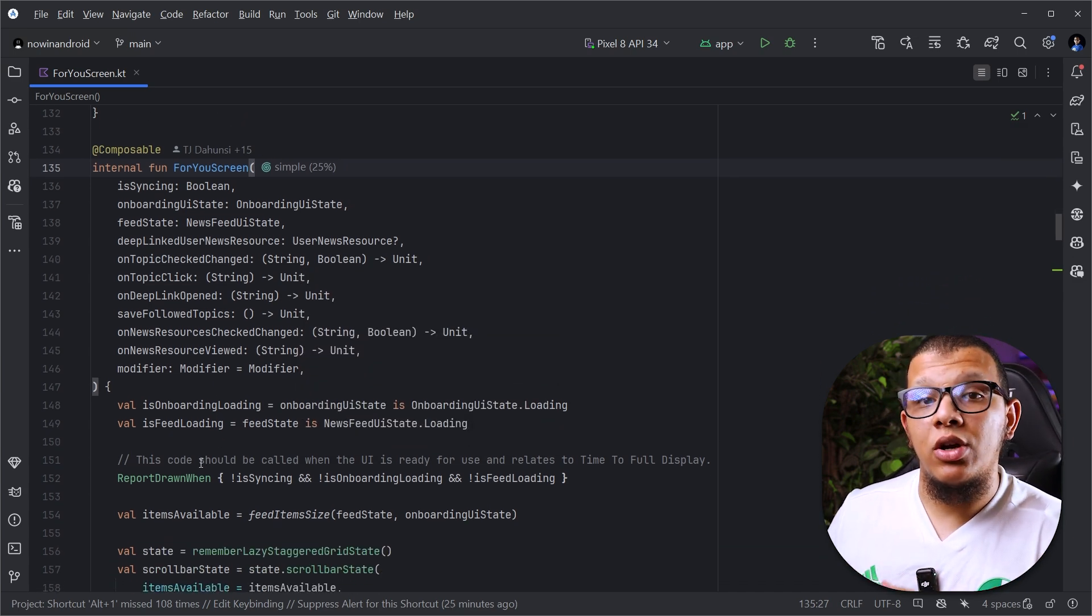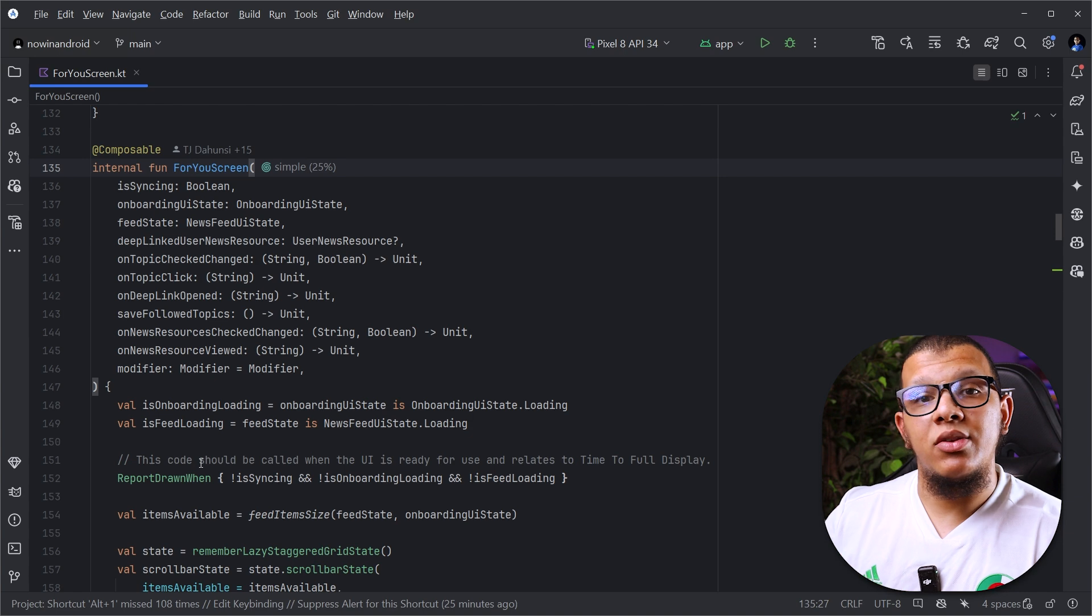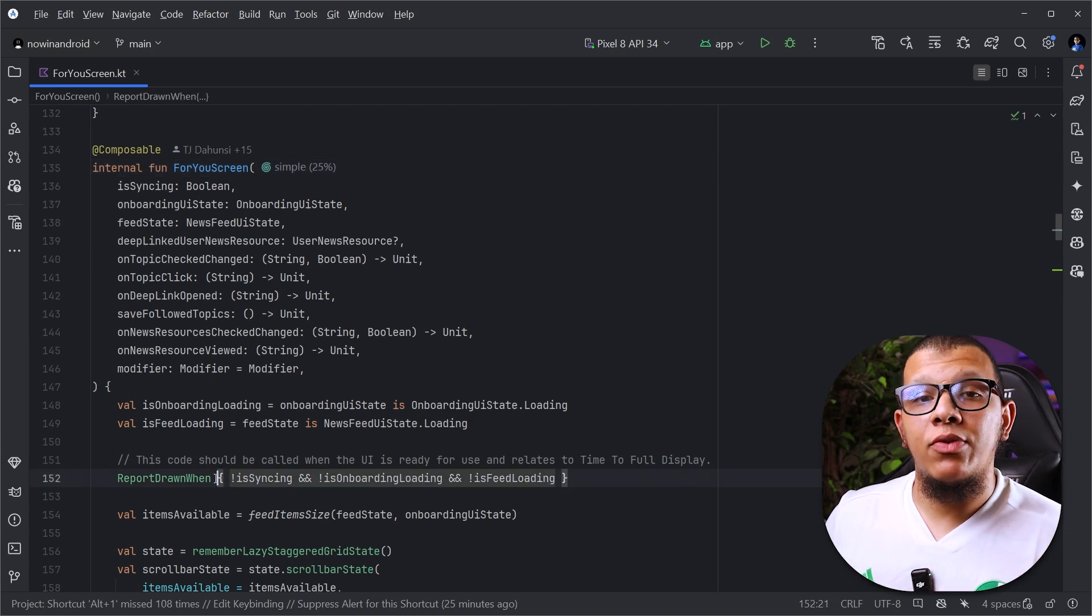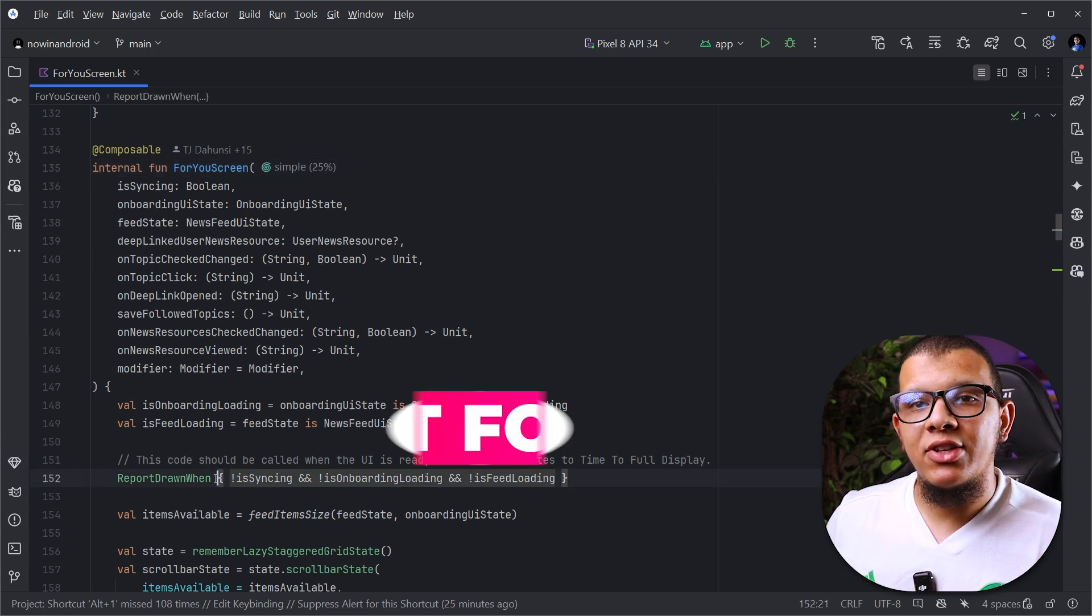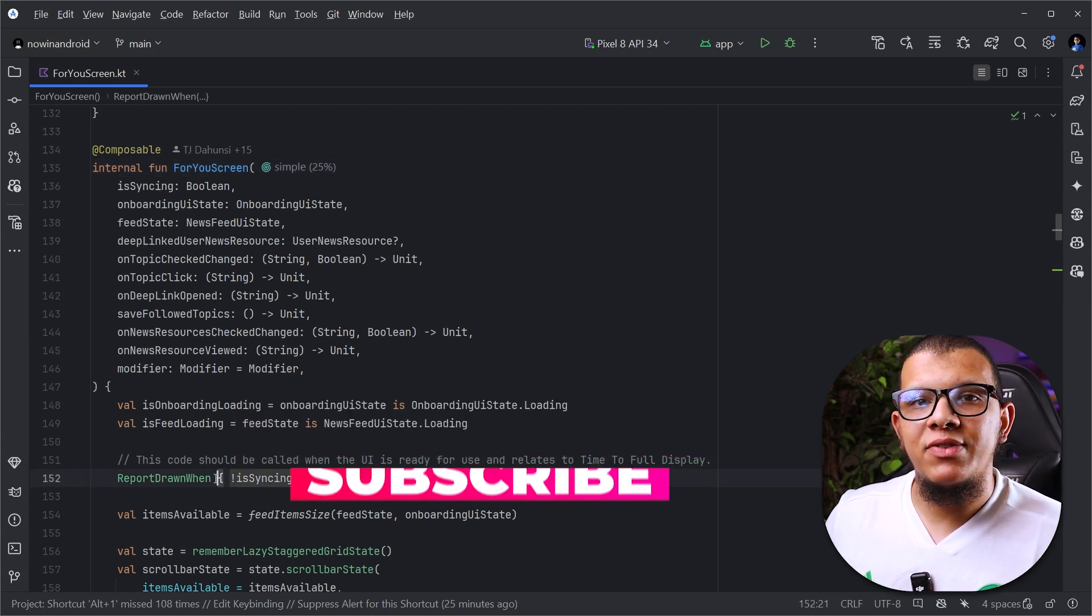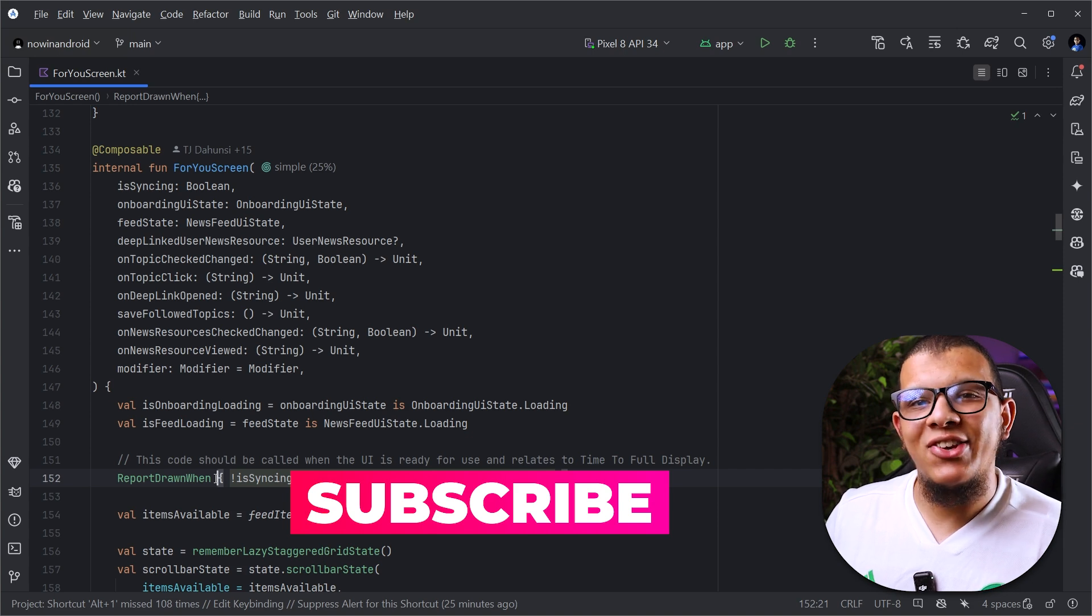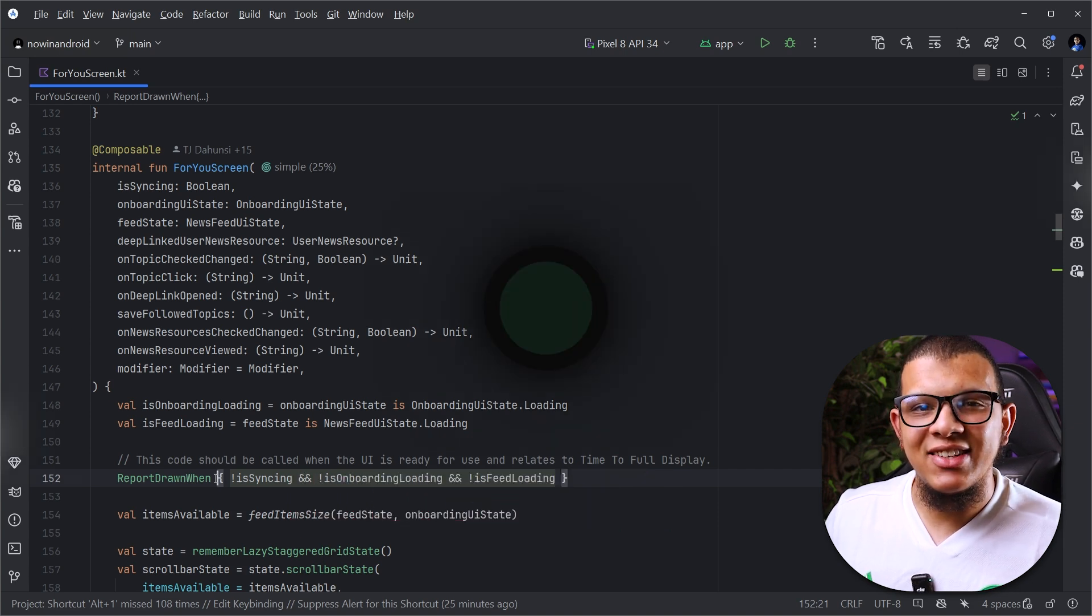So that's it for this video. Thanks a lot for watching this video to the end. Don't forget to subscribe to the channel and always see you in the next videos.